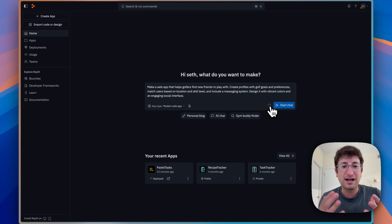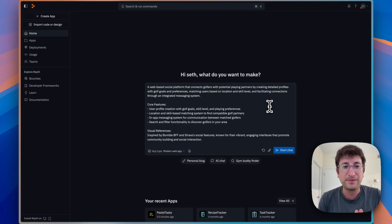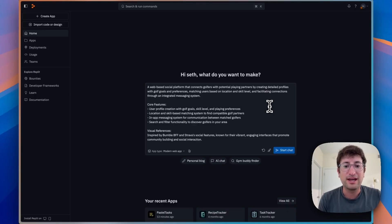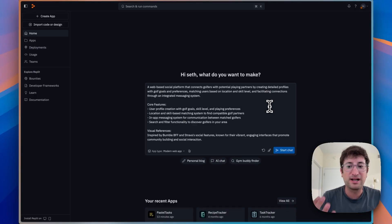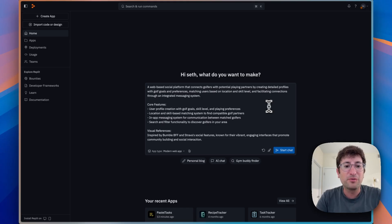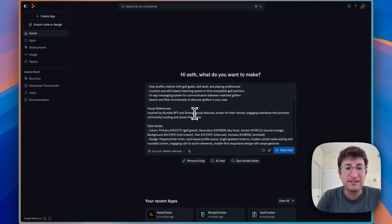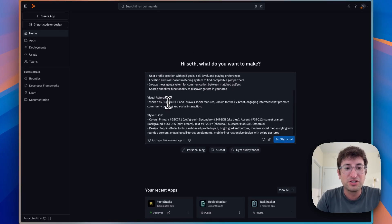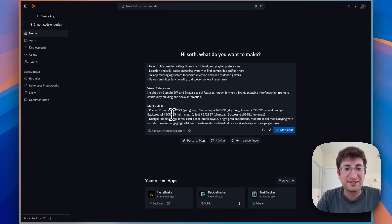This is a pretty complicated app that we're going to build, and I think this is really going to show you the power of Replit and what's possible — and how easily you can build apps with it. What's nice about the improve prompt feature is it breaks it down into core features, visual reference, and a style guide.